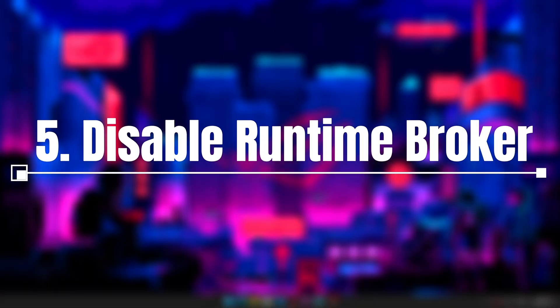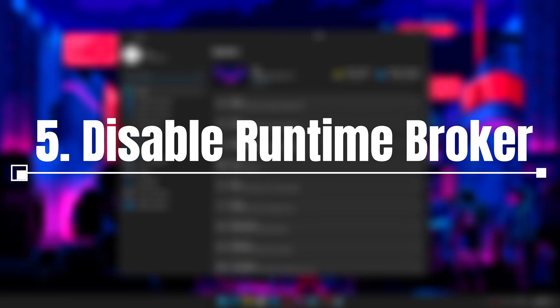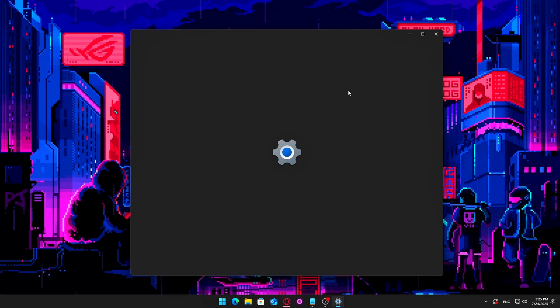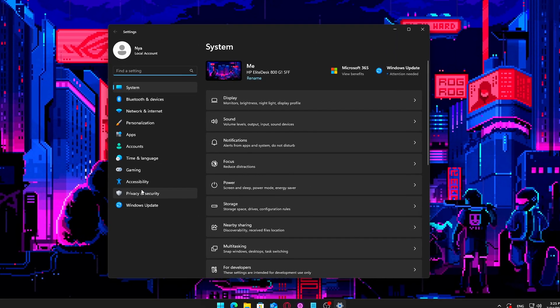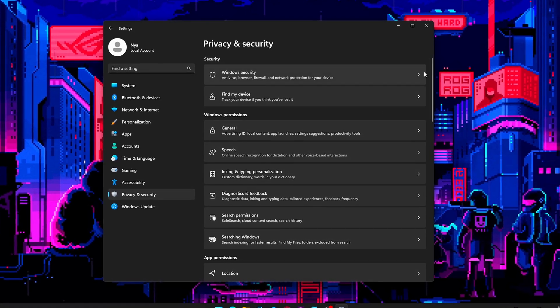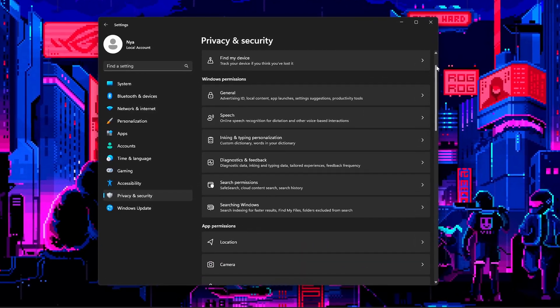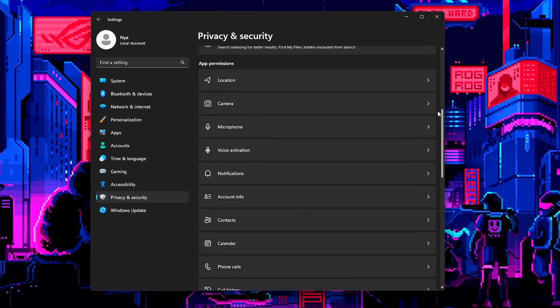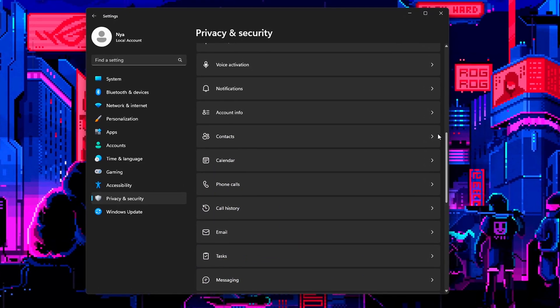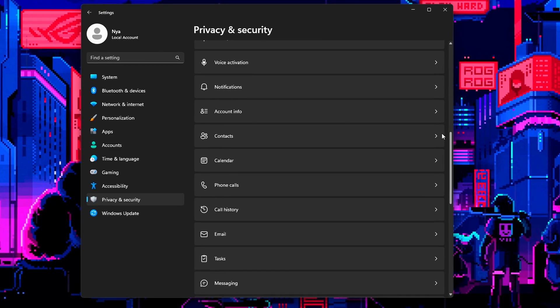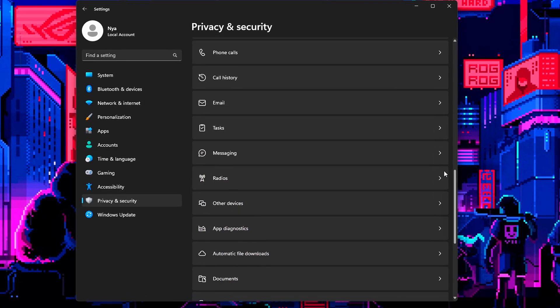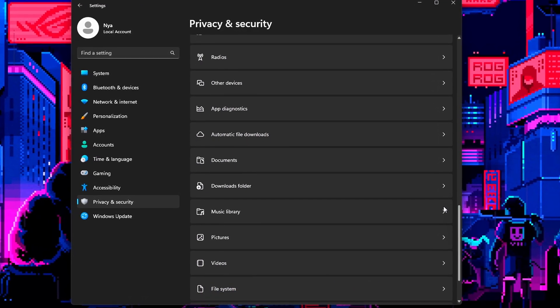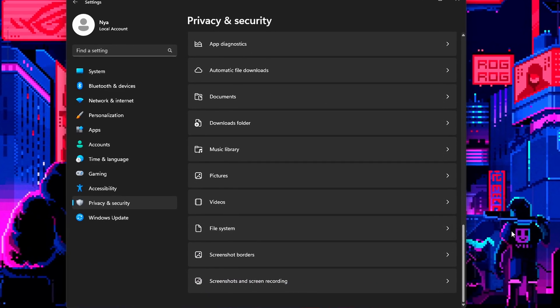5. Disable Runtime Broker and App Permissions You Don't Use. The Runtime Broker service manages app permissions, but can unexpectedly trigger disk and CPU activity, causing annoying background spikes that affect performance. By tightening app permissions and reducing triggers, you can quiet this background noise and improve system responsiveness.